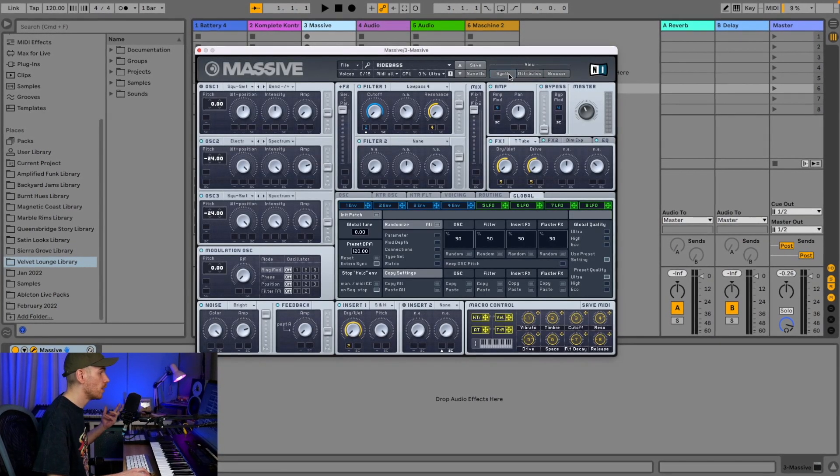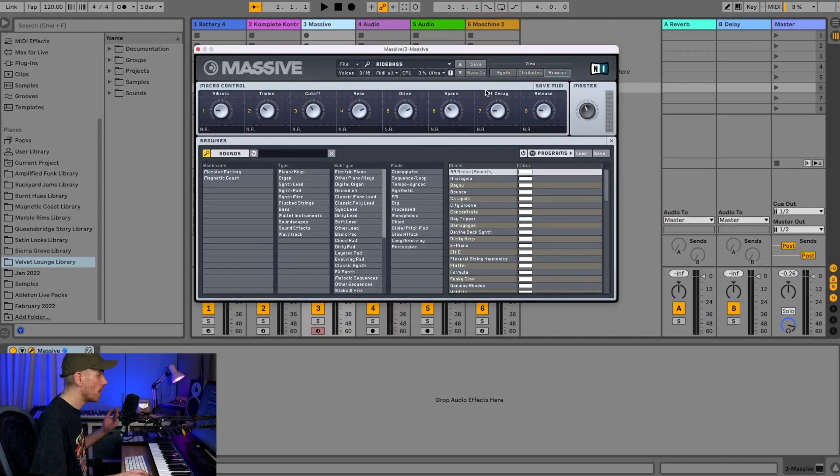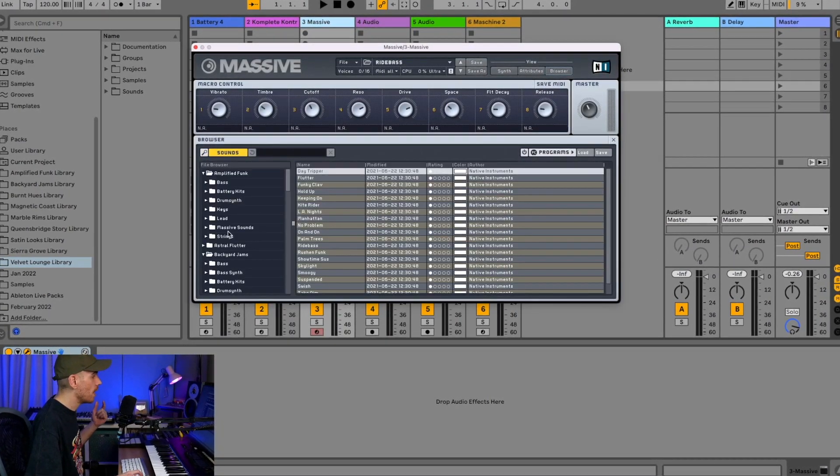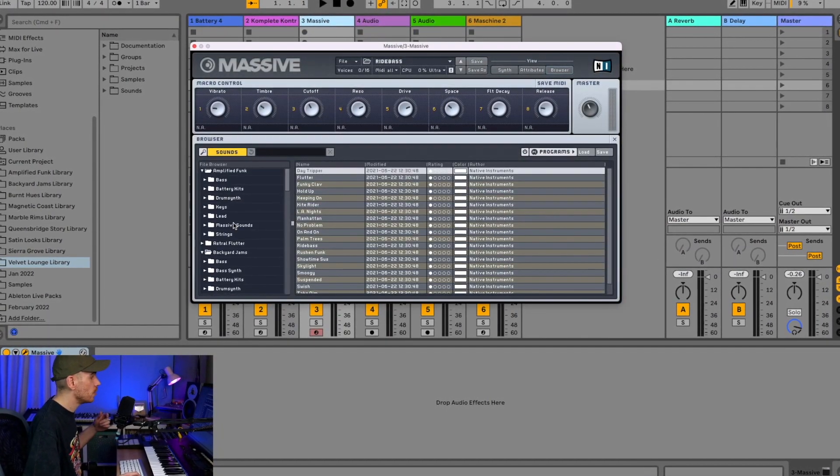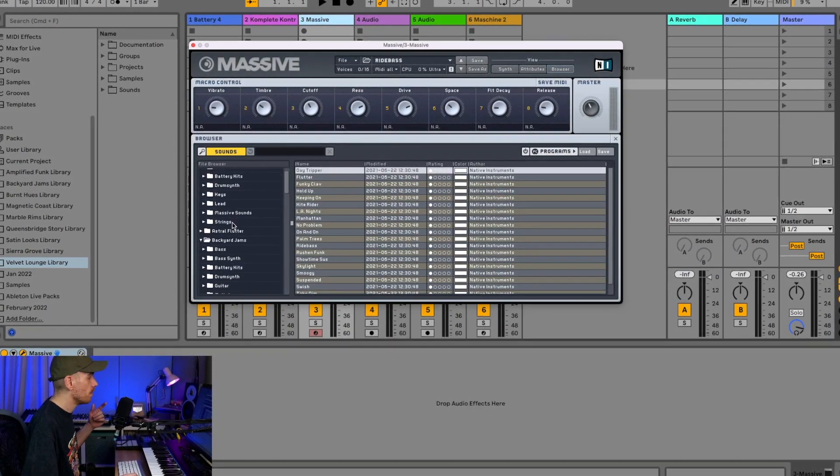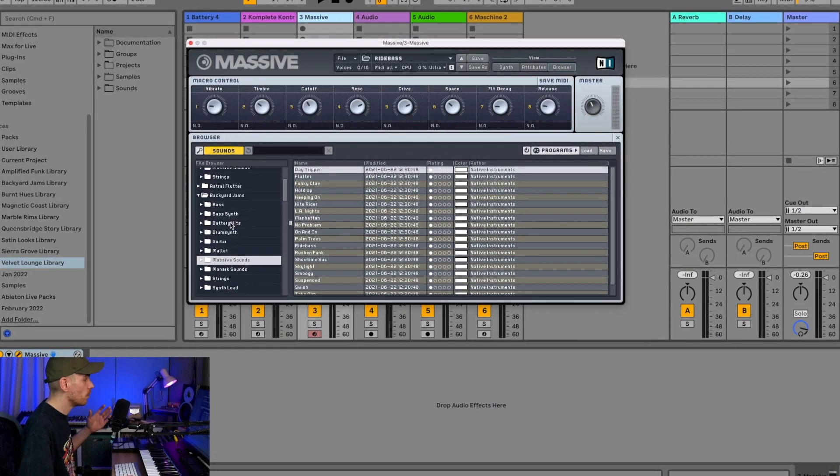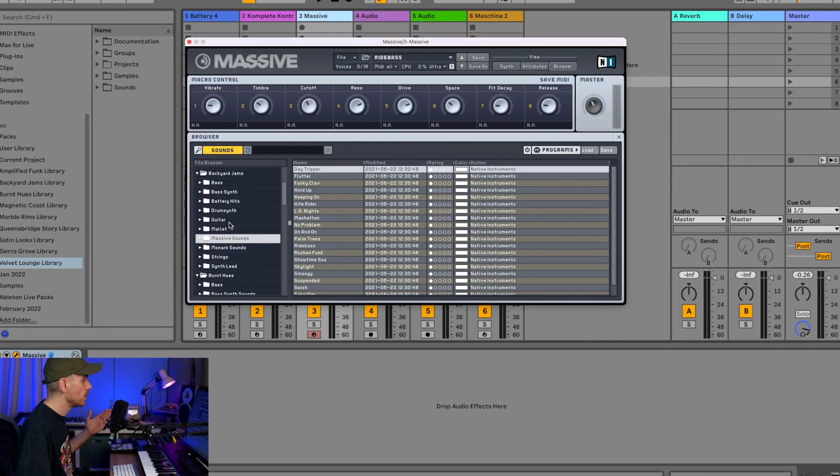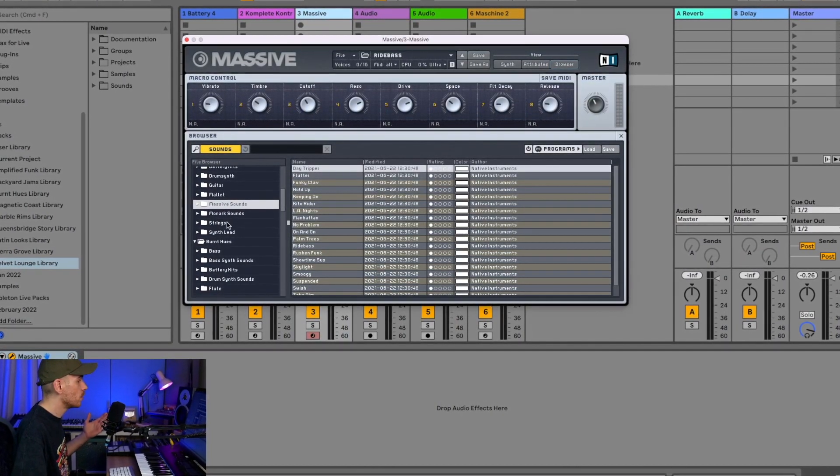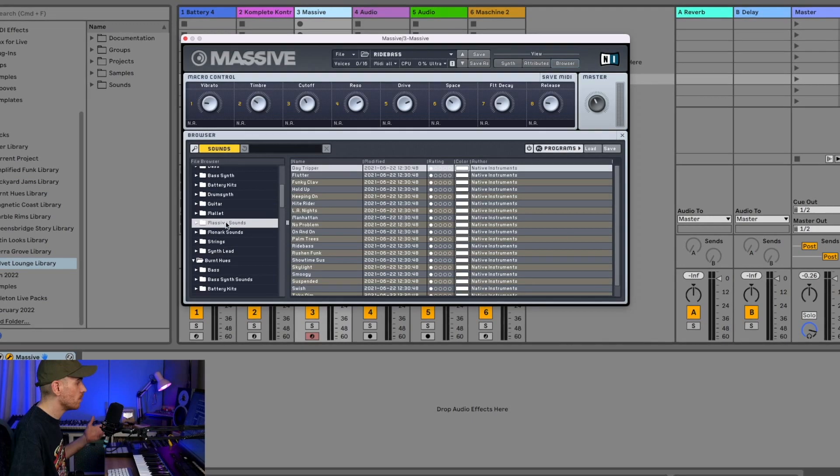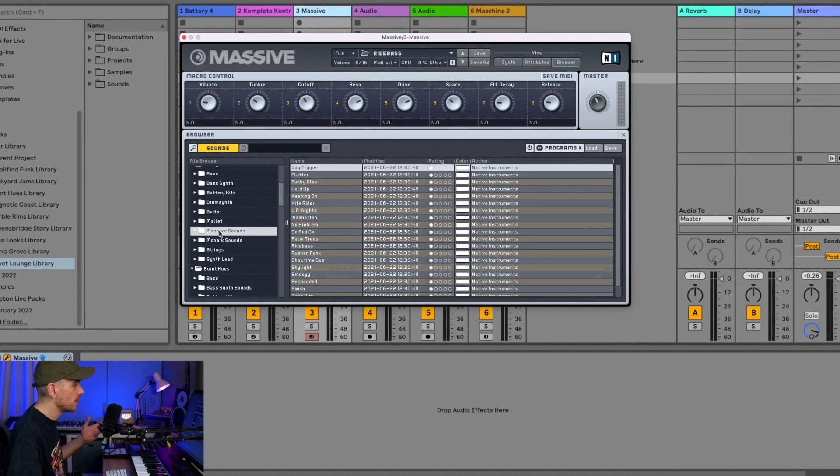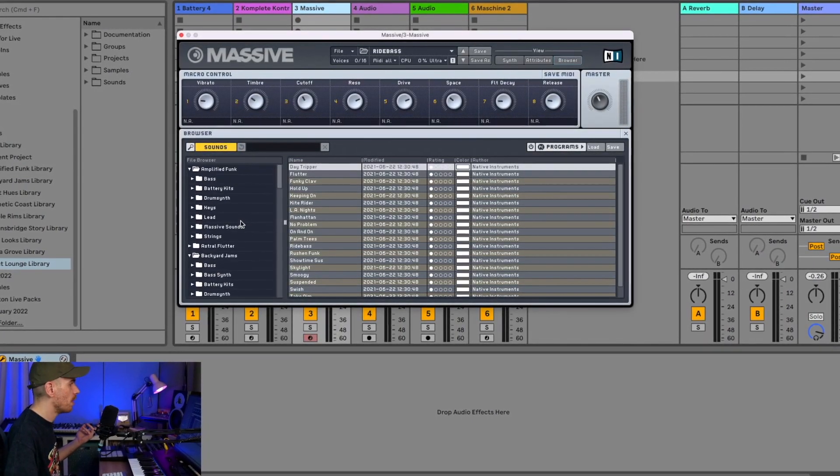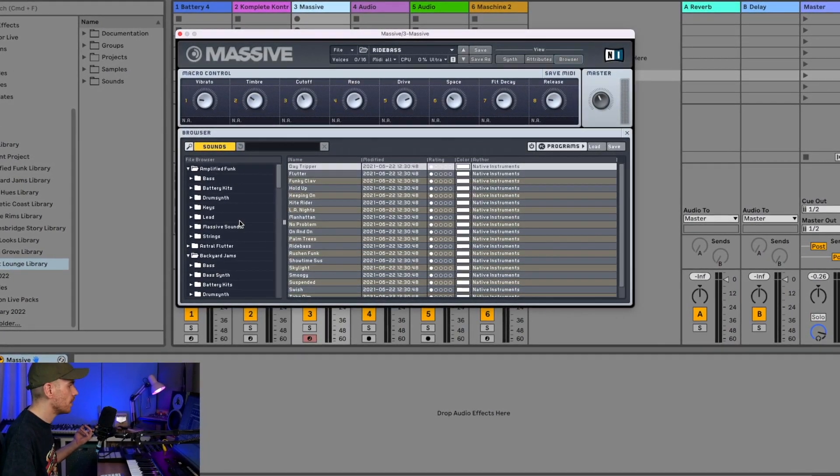If you have Massive loaded, you just go to the browser, click on Sounds here, and you see the folders with all the content from these expansions. For example, if you want to have the sounds from Backyard Gems, there you have them.